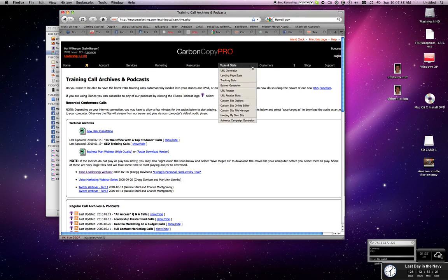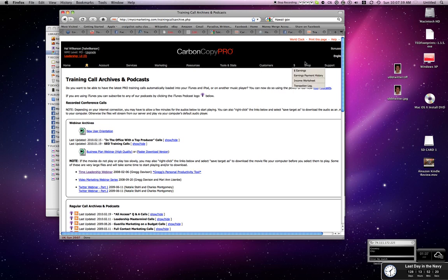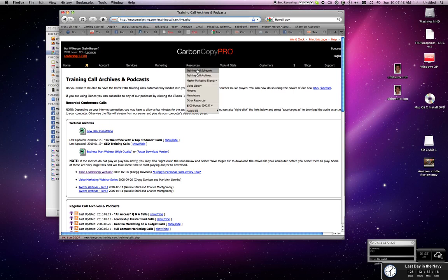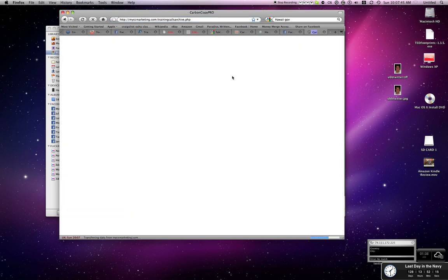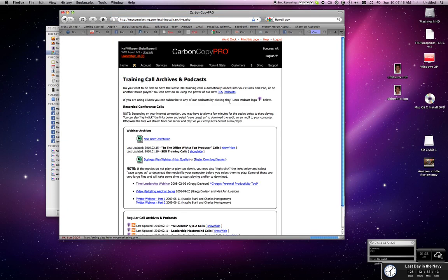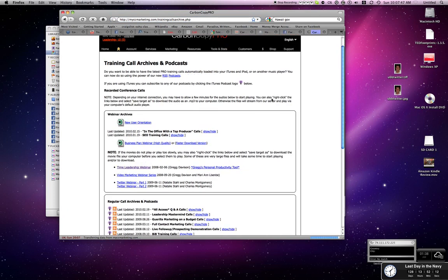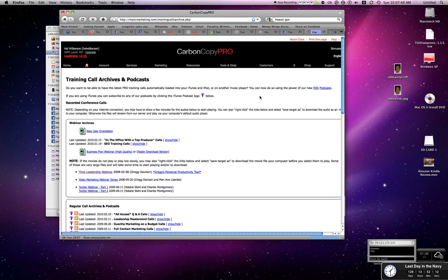So you go to the back office here. We're at myccmarketing.com. Go to resources, click on training call archives. It will pull up this section of the page here.